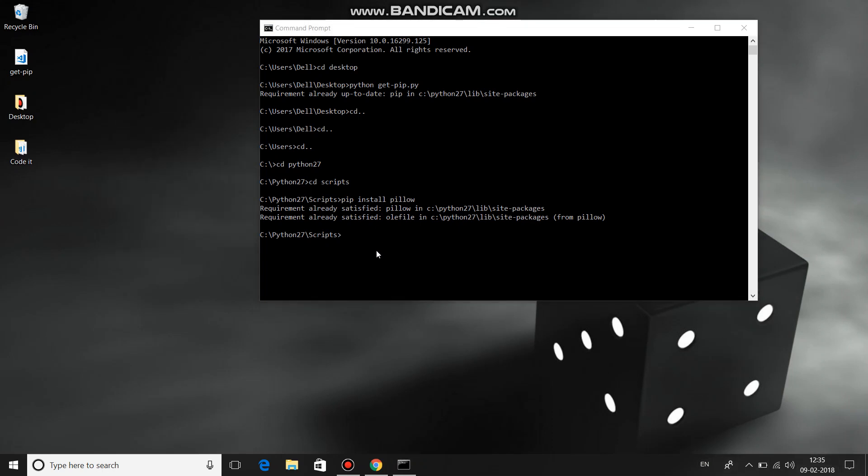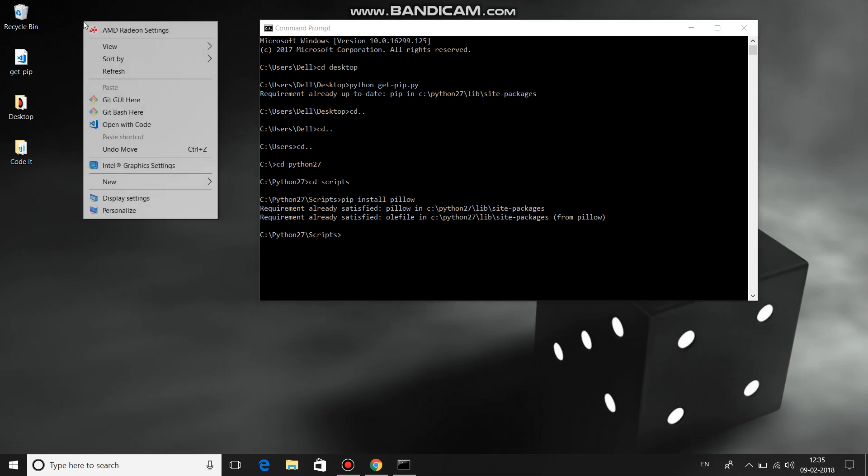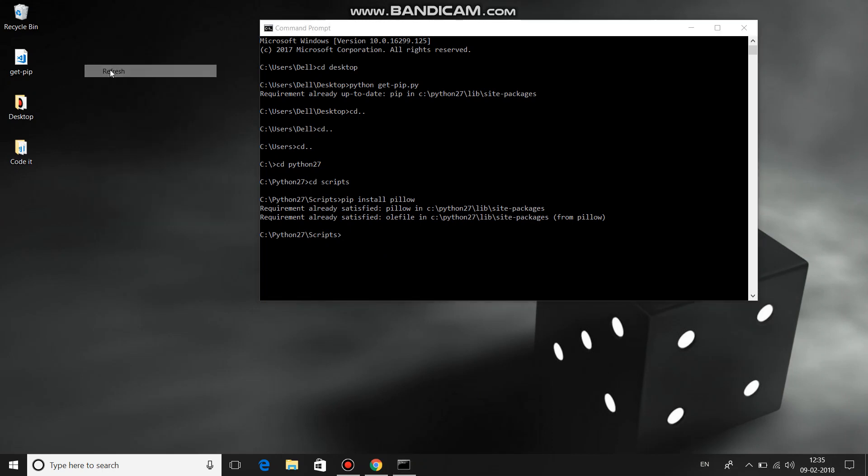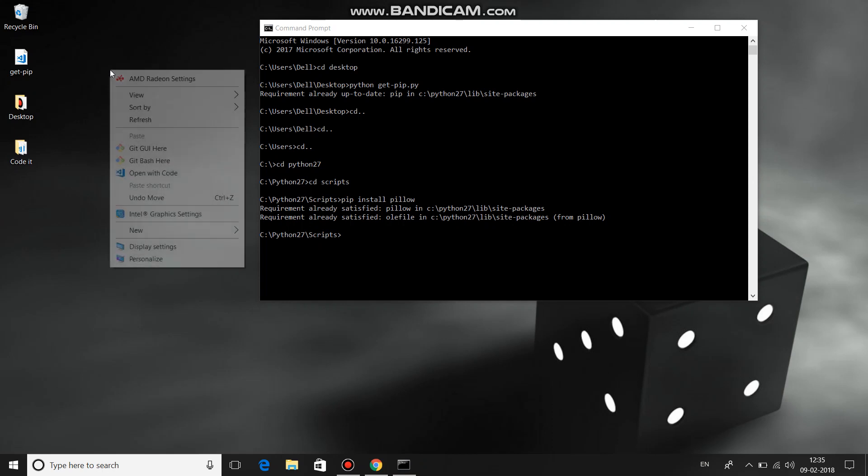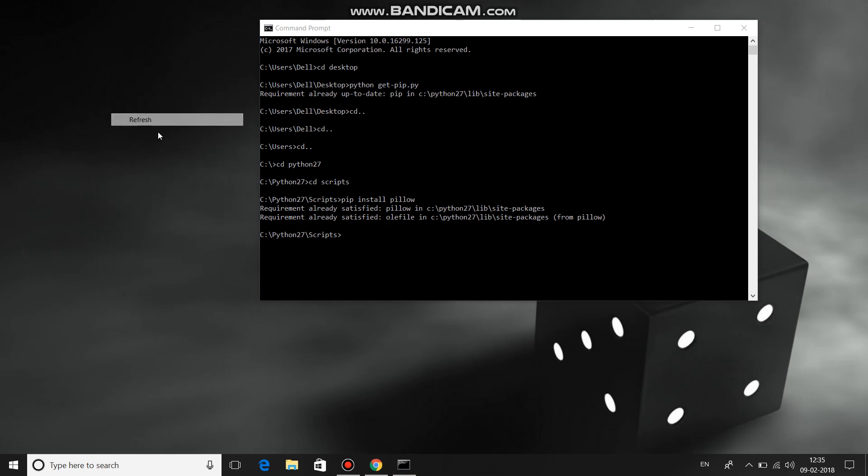This is how you can install the PIL library in Python. Hopefully this video helped you and was worth watching. Thank you for watching.